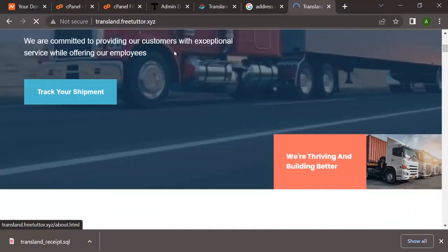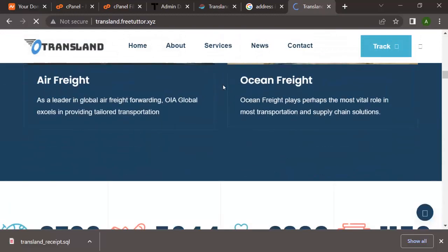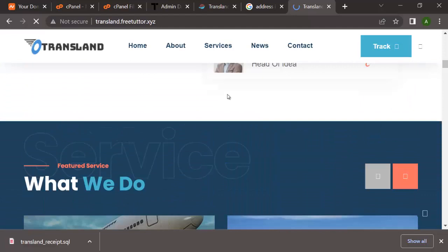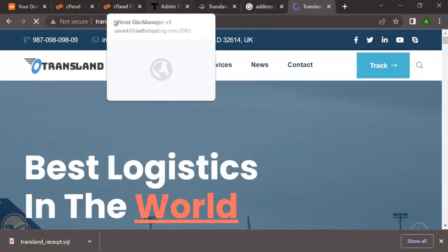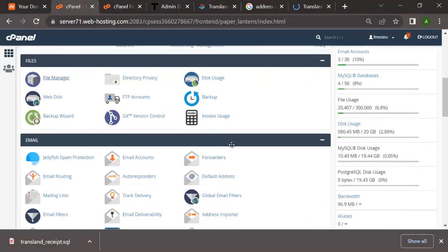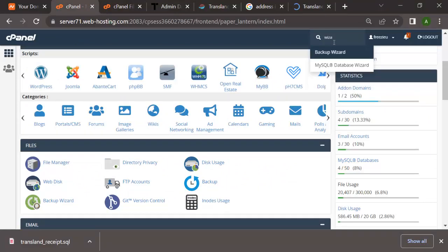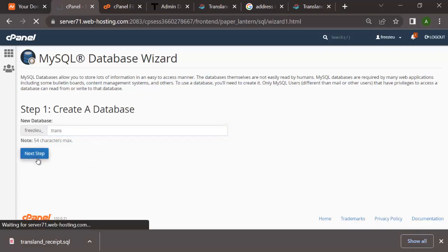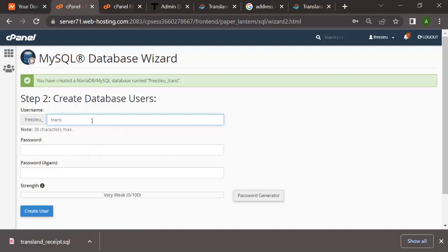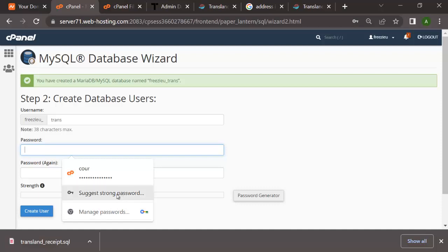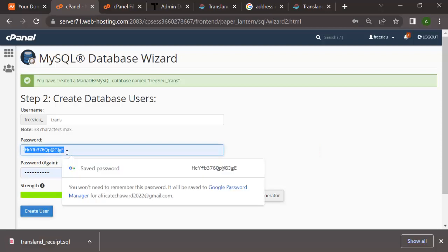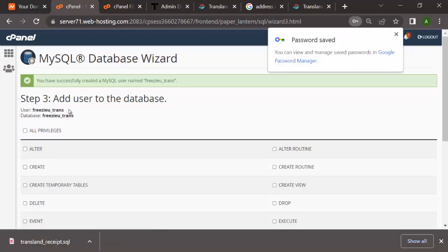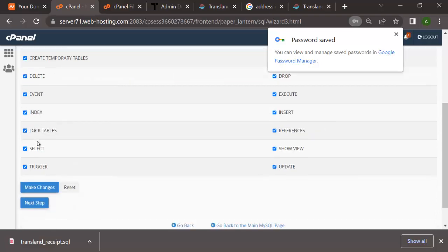Now you can see the front end page is up. It's not complete yet - we need to customize the back end as well so we can have access to it. We're going to create a database. Search for 'wizard' and you'll see MySQL Database Wizard. We're going to create a database - let's call it 'trans'. I'll use the same name for the user, add a strong password, copy it, then click Create User and add the user to the database. Click on All Privileges and Make Changes.